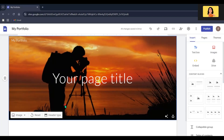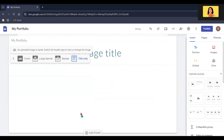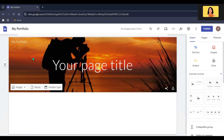You can also adjust the height of this image. For that, go to Header Type and select the option you want. If you don't want to display this image, you can simply click Title Only. For this website, I am going to keep it as Banner.